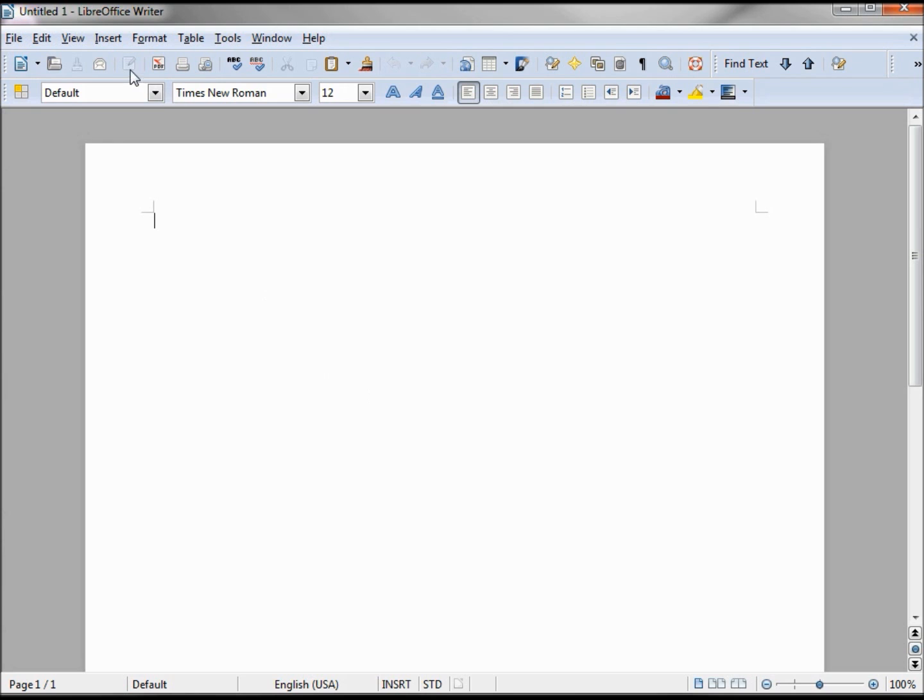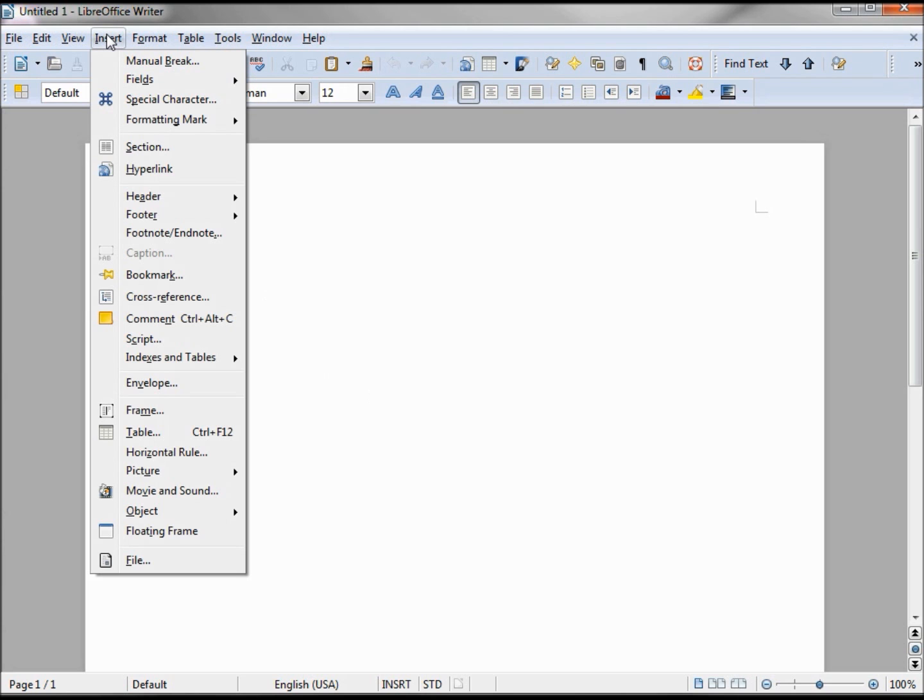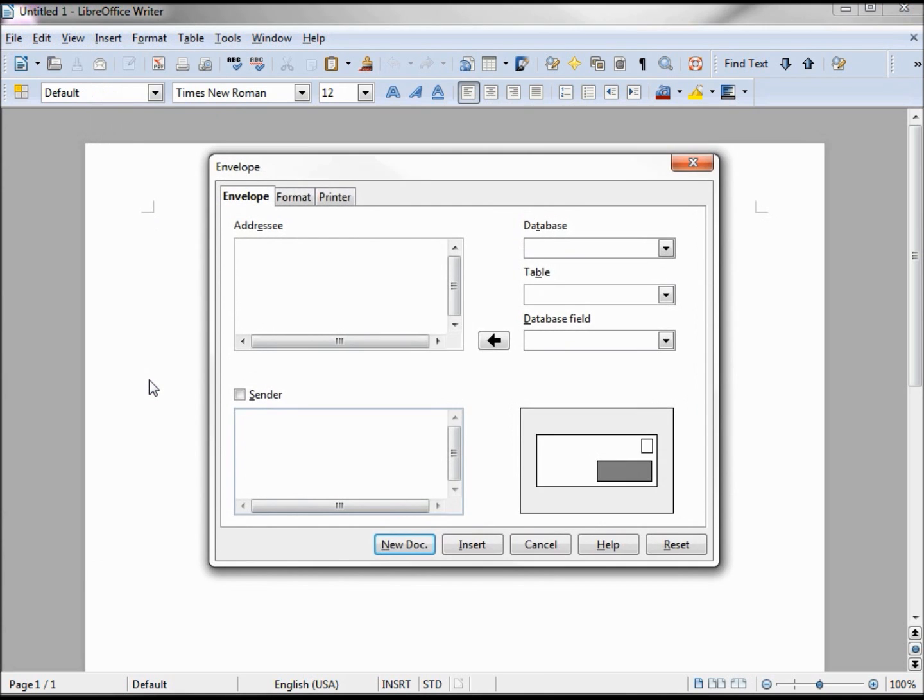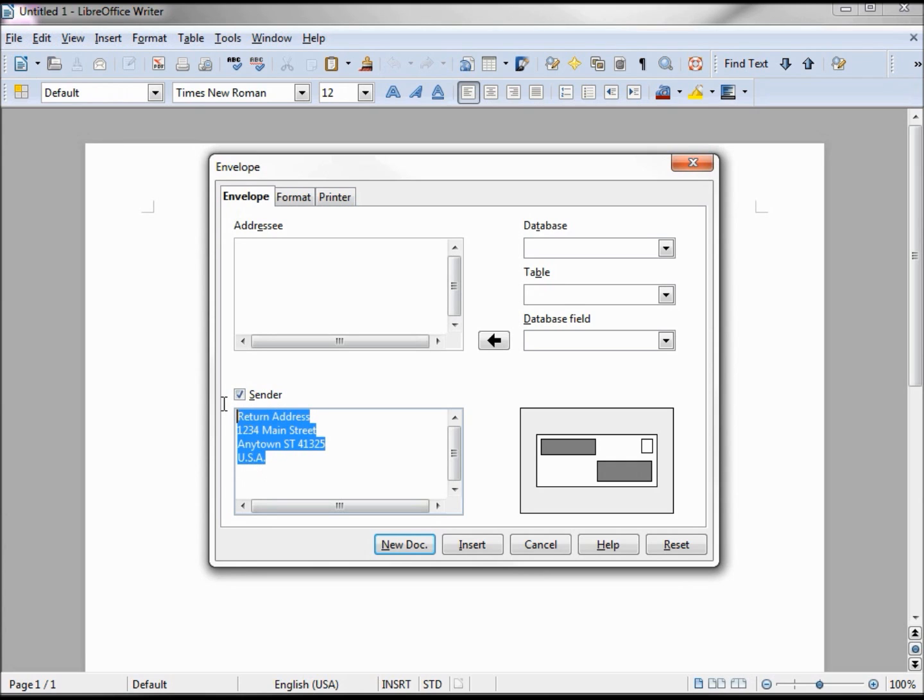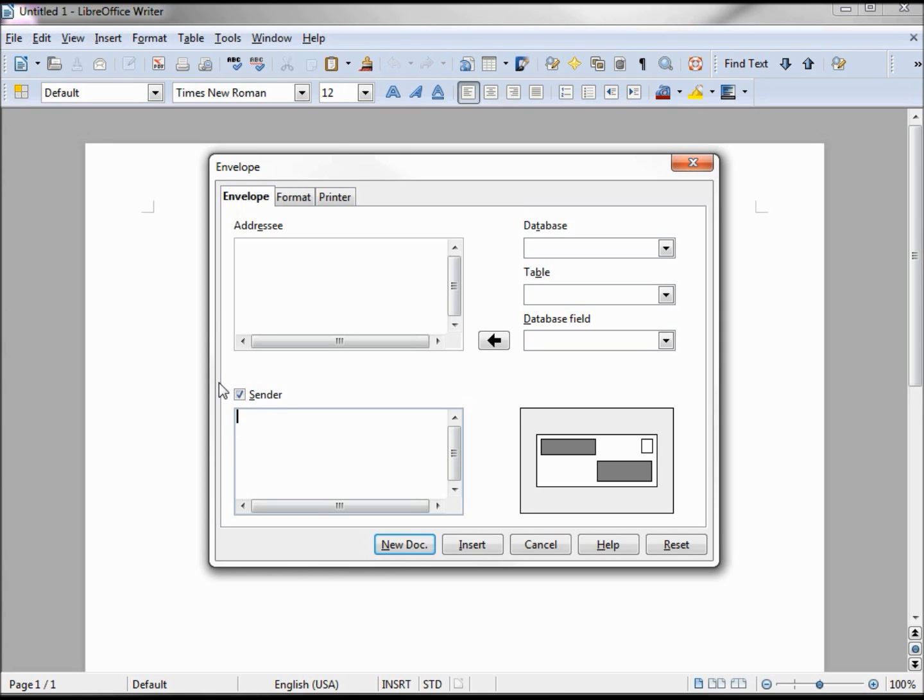Now let's create the envelopes. We go into insert, envelope. And for our return address we can just click this checkbox and it brings in our return address information that we were just looking at. If we don't like that, we can select it, delete it, put in whatever we like, ABC123. If we decide we don't like that and want the original back, we delete this out, uncheck it, and check it again, and there's our return address information.